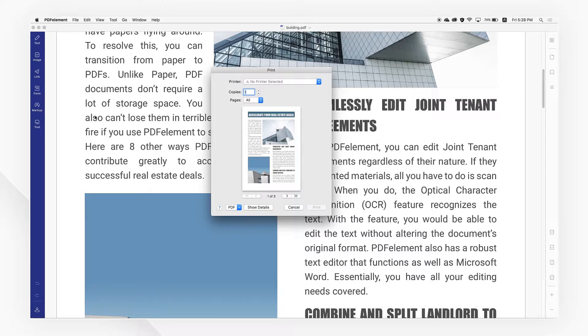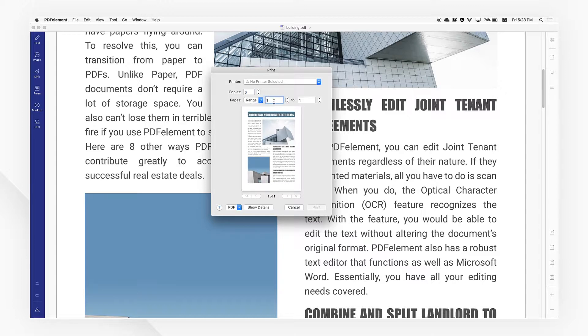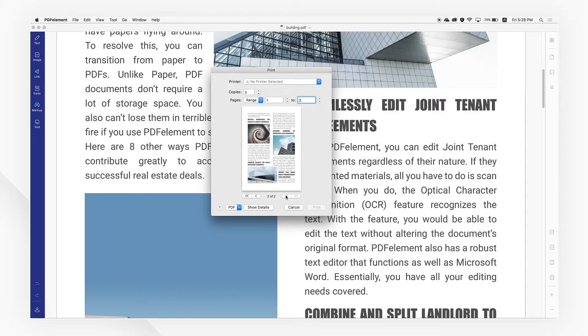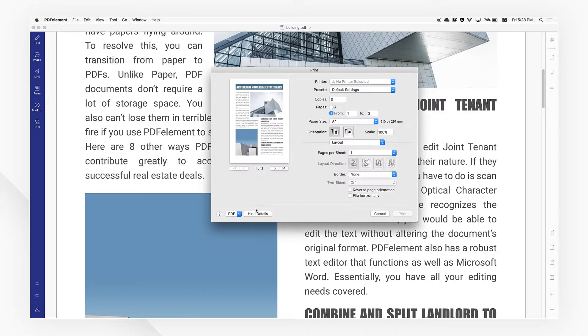Use your mouse to select or type in how many copies you want to print. Use the Pages drop-down list to select the range of pages you want to print, then click Show Details to see more print options.